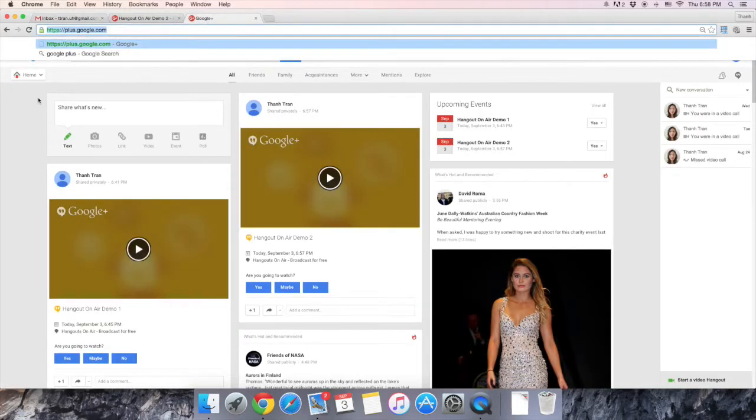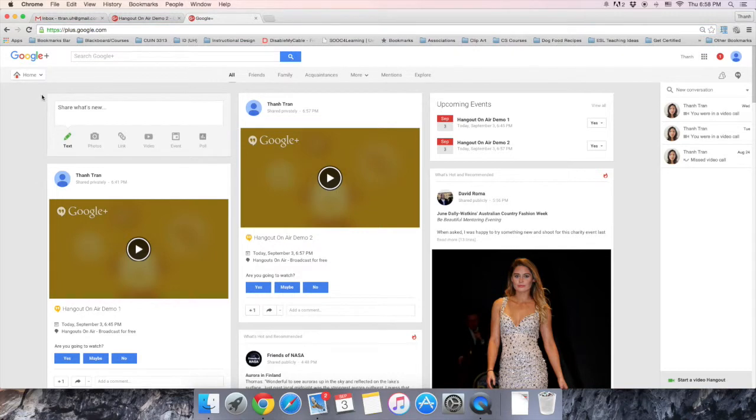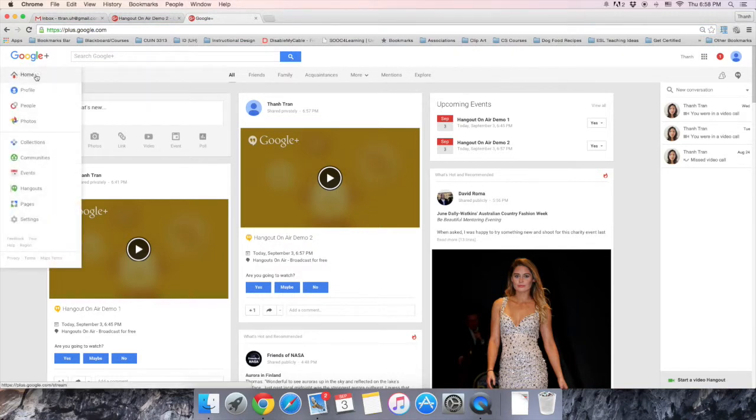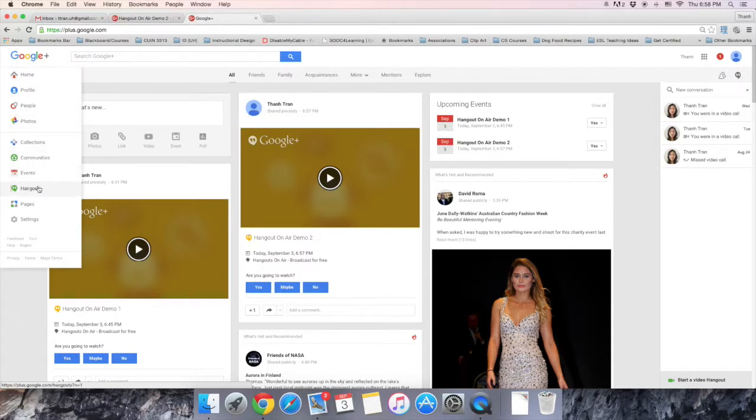From the Google Plus page, find the Home tab, the Home area, and then a dropdown will appear here. Select Hangouts.